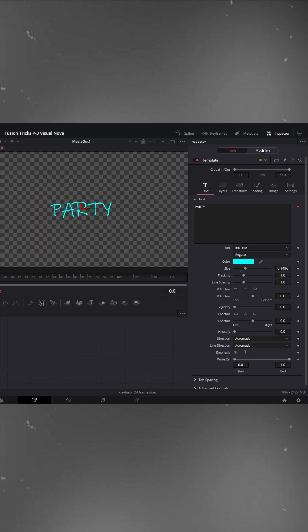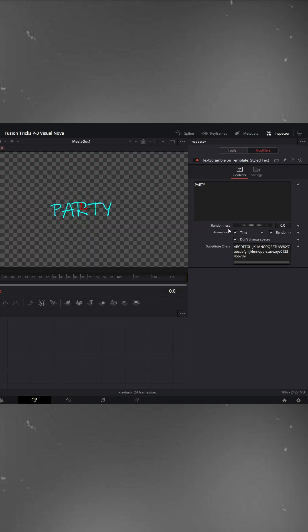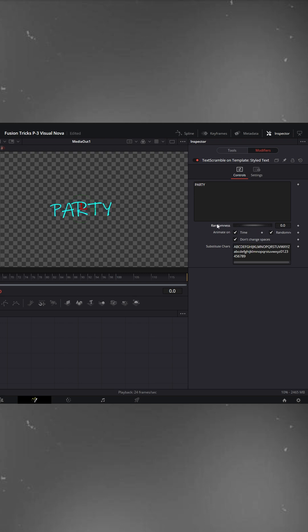In the inspector, under modifiers, you'll see the randomness control. As I drag this slider left and right, you can see the text changing. If you make a mistake, just press CTRL plus Z to undo.